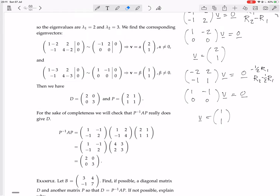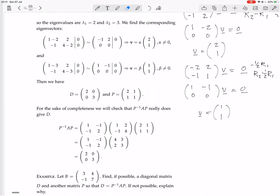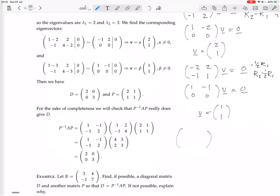Stick those two vectors in as the columns of P: (2, 1) and (1, 1), with the corresponding eigenvalues 2 and 3 on the diagonal of D. That's diagonalization. Now I'm going to check that it really did diagonalize it. Calculate the inverse of P: 1 over the determinant, which is (2 minus 1) = 1. Write down the cofactor matrix: cofactor of 2 is 1, so the cofactor matrix is 1, 2, minus 1, minus 1. Transpose and multiply by 1 over the determinant (which is 1), so it stays the same. That's the inverse of P.